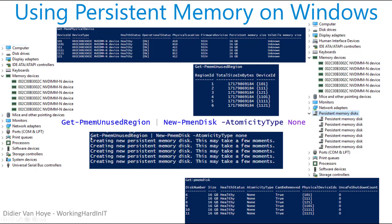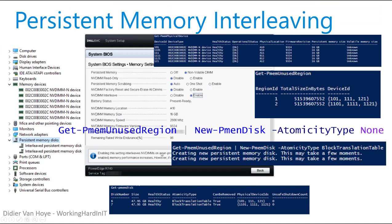You don't see a disk yet — you need to grab those regions and turn them into disks. Once you run that command, the persistent memory disks appear. Running Get-PmemDisk then shows two disks. That's as simple as it gets.